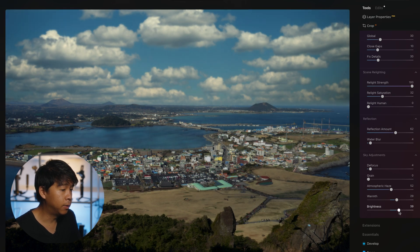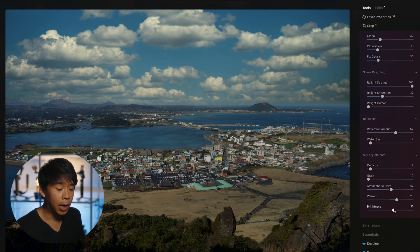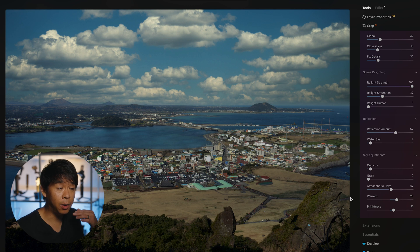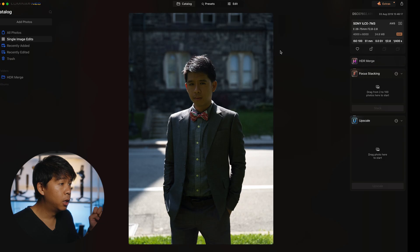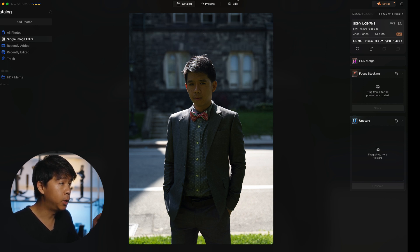I've been playing a lot with the sky replacement feature in Photoshop and Lightroom and was very happy with it, but now that I've experienced Luminar Neo's sky replacement I think I'm just going to come here to edit and replace all my skies from now on.